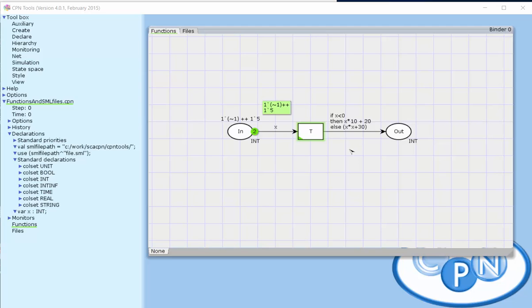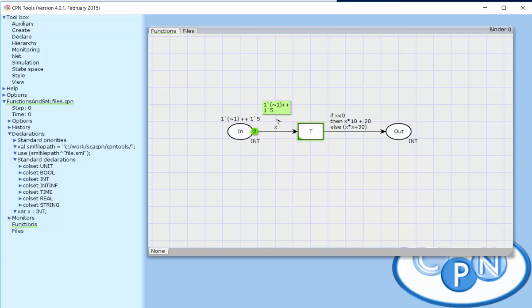Here's a simple example of a CPN model that has two places and a single transition. On this outgoing ARC on this transition, we have a quite complex ARC expression. The problem is that it takes up space in the drawings, and if we need to do the same calculations in other parts of a CPN model, we're essentially duplicating the ARC expression.